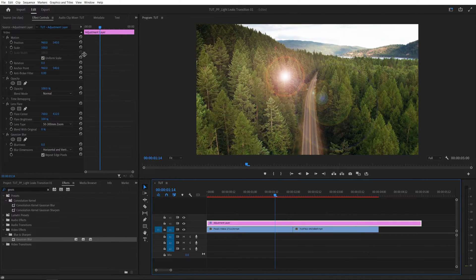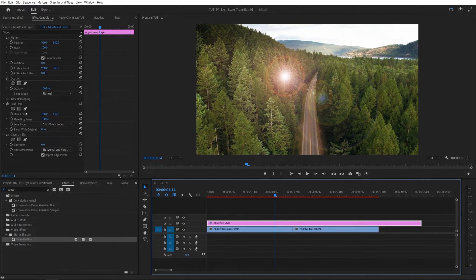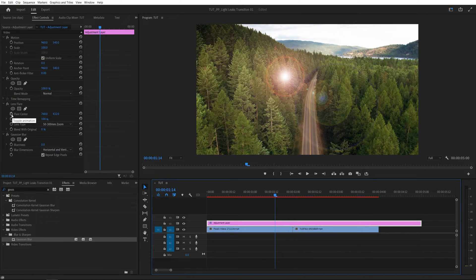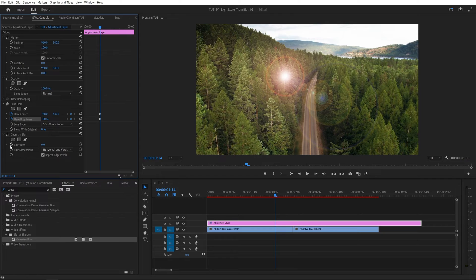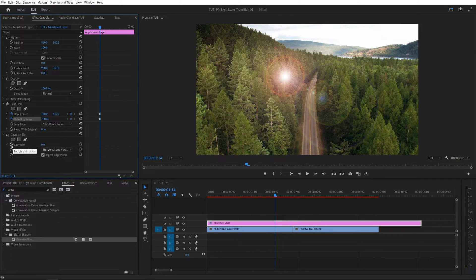Then head over to the effect controls window and under the lens flare we're going to create a keyframe for flare center by clicking on the stopwatch. Also for the flare brightness and for the blurriness under the gaussian blur.